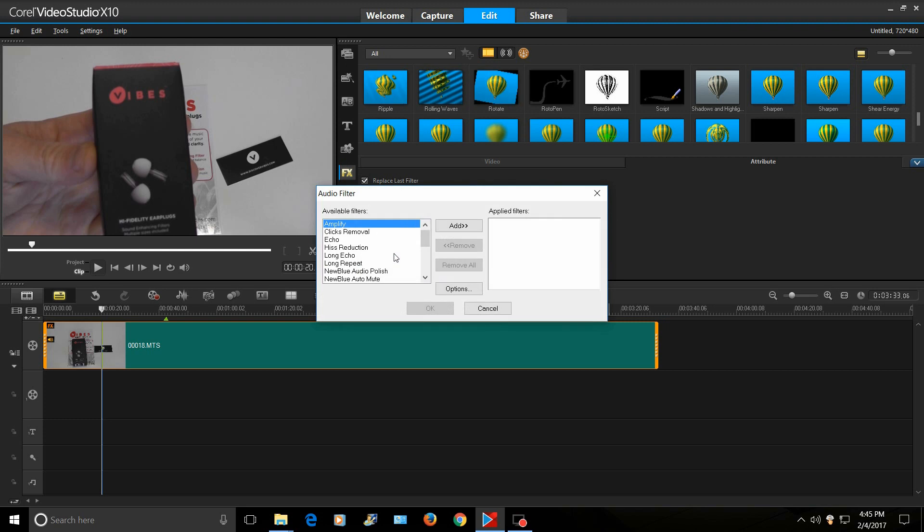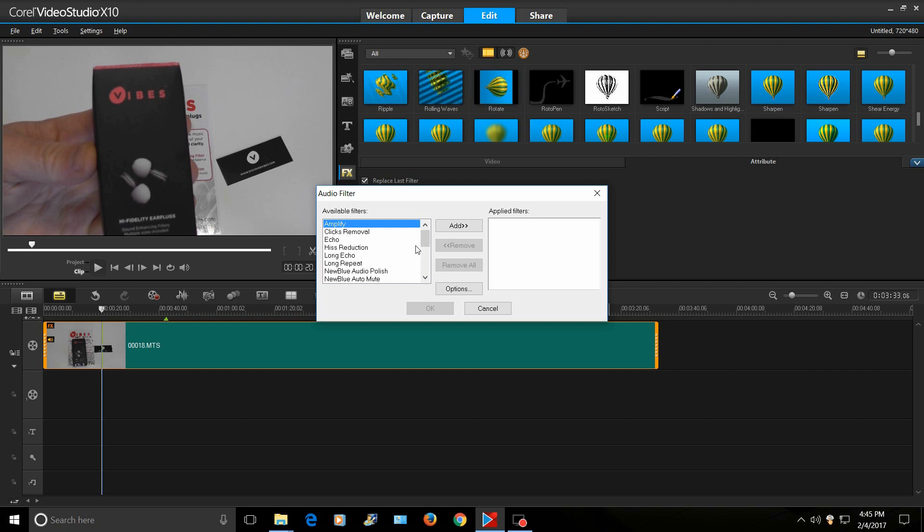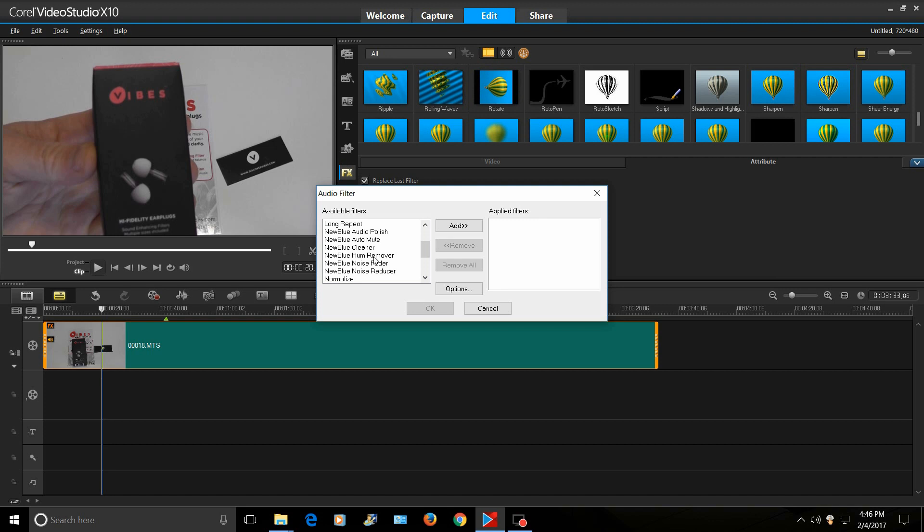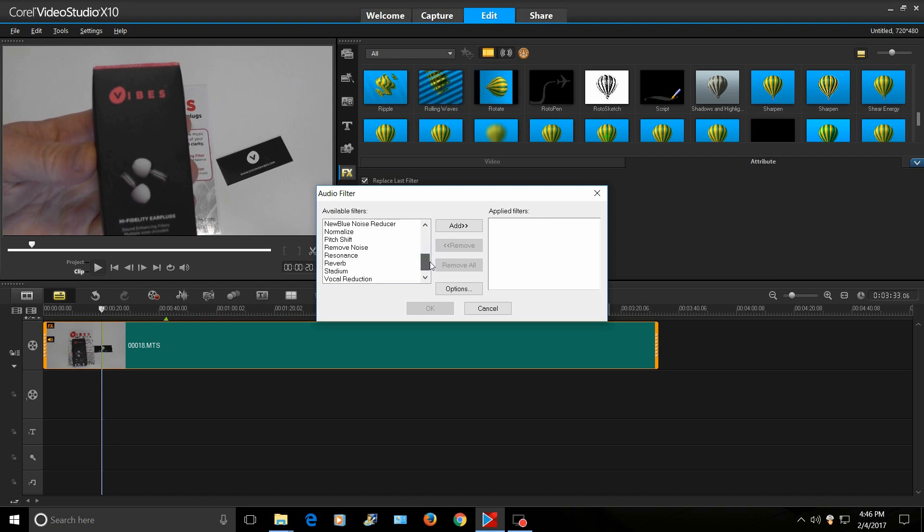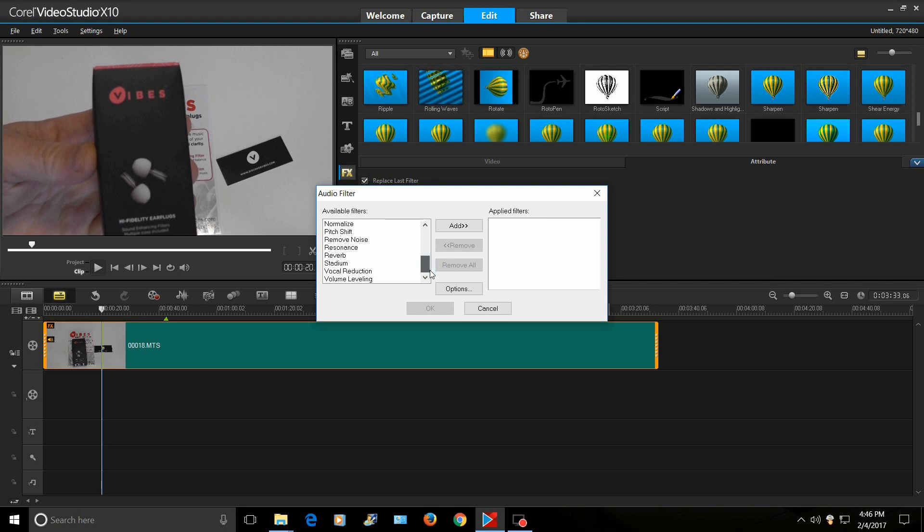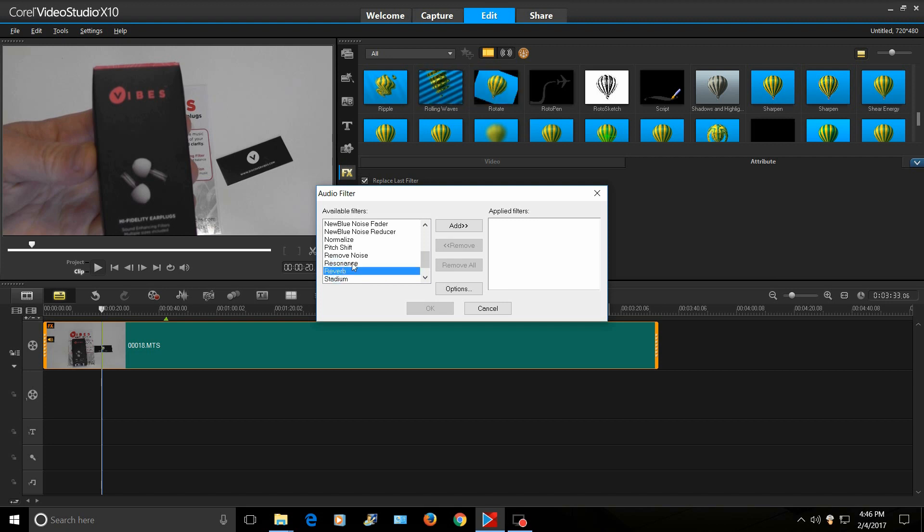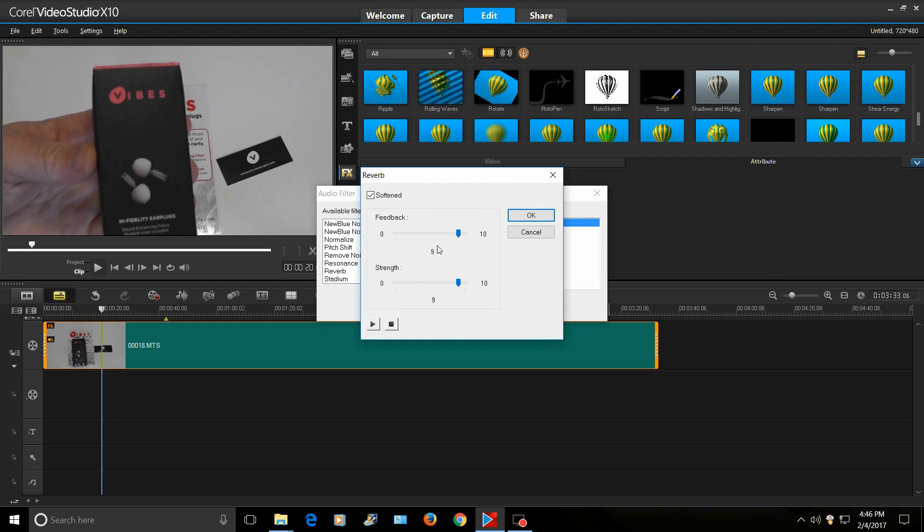Now, here's the audio filter, which you got tons of different effects. Amplify. Clicks removal. Echo. Long echo. These are new. New blue auto mute. New blue cleaner. Home remover. Oh, that's cool. Some of these other ones they've been in before. You know, like the normalize and stuff like that. Volume level and reverb. So if you click on reverb and you add it, you can come here in options and adjust what you want. So it's really cool.